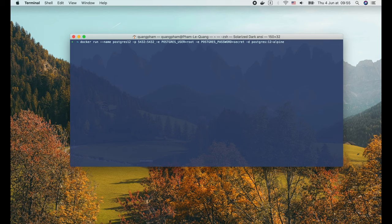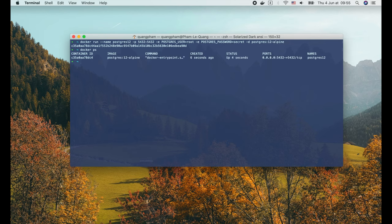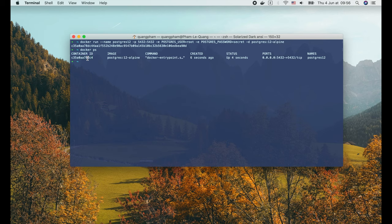Now when we press enter, Docker will start the Postgres container and return its long unique ID. We can list all running containers with docker ps command. As you can see here, this container ID is a short prefix of the long one that docker returned in the previous command.